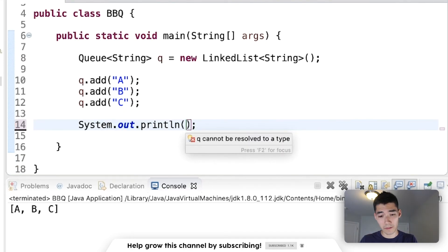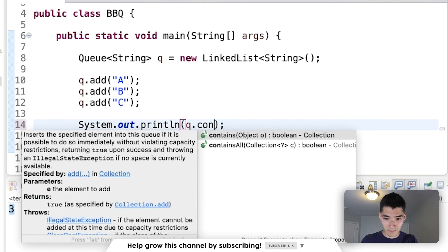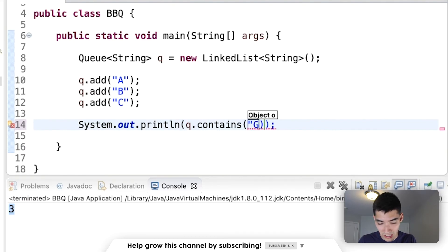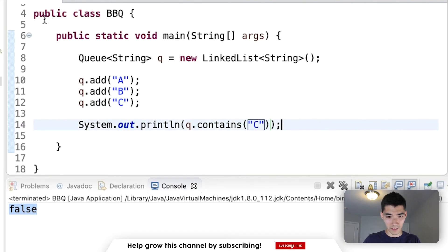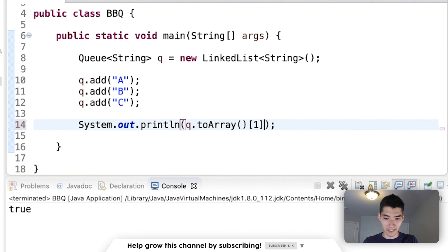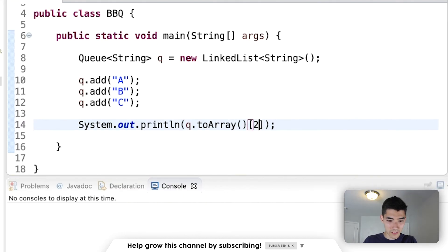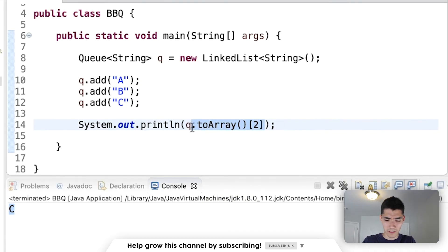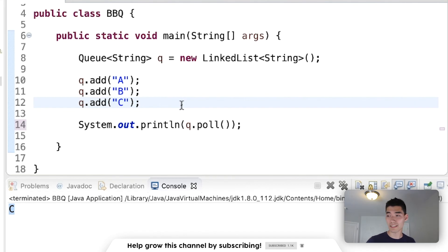There are some other great methods you can do with queues. If you wanted to get the size of a queue, you could do queue.size — this should print out 3. You can also see if the line contains a certain element, like the letter G. Since it doesn't, we get false. But if we check something we know the queue contains, like C, then we get true. You can also convert it to an array using toArray and then get a certain element from it — like the element at index 1. Now we get B. Since it's turned into an array, we can access it with square brackets. If we get the element at index 2, we get C. The big key methods here are poll and peek — poll grabs the next person in line and the line shrinks, or you can just take a peek at the person.